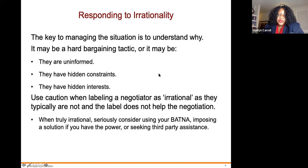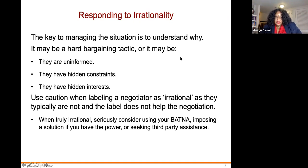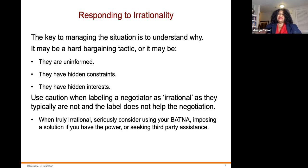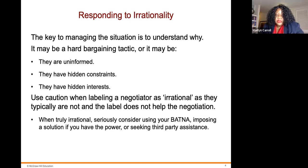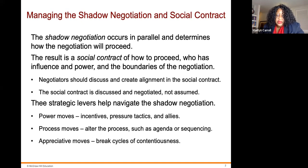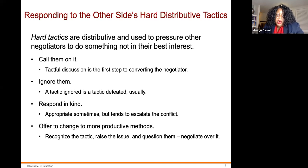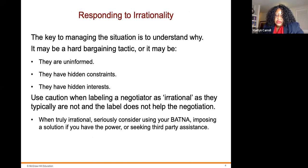Responding to irrationality: the key to managing the situation is to understand why — it may be a hard bargaining tactic, or the negotiator may have hidden constraints or hidden interests. Use caution when labeling a negotiator as irrational, as they typically are not, and labels don't help the negotiation process. If truly irrational, seriously consider using your BATNA, imposing a solution if you have the power, or seeking third-party assistance.